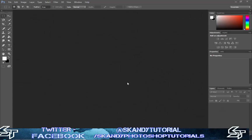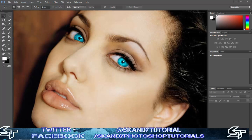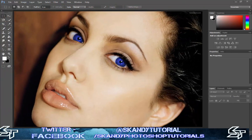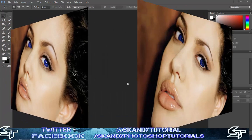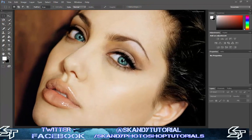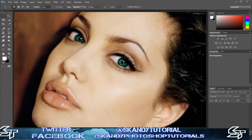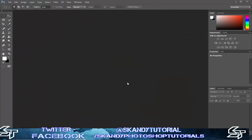Hey guys, it's your boy Scandi here and today we're going to learn how to change the eye color in Adobe Photoshop CC. To do that we're going to be using Hue and Saturation and also the Dodge tool. As you can see from these examples I've done here, I've literally done all of these in like less than five minutes and I'm going to show you how in this tutorial.